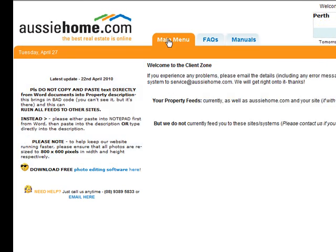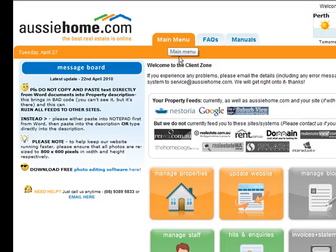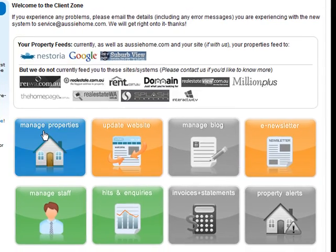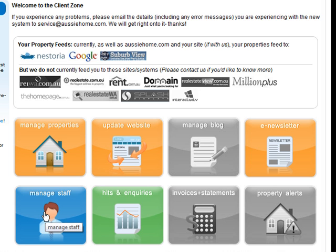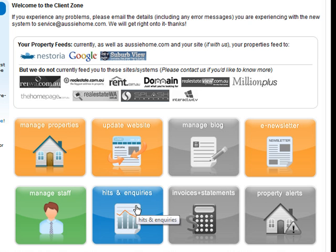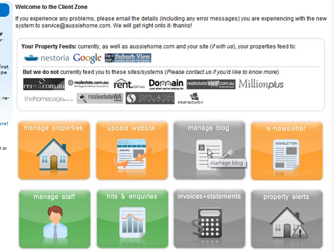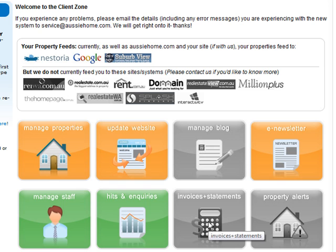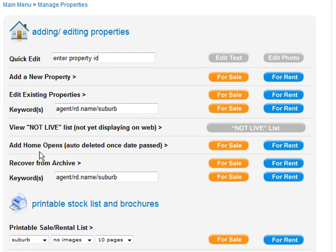Back on the main menu, you've got an array of buttons. At the top we show you who we're feeding you to and in grey who we're not. There's a Manage Properties button, Manage Staff button, Update the Website button if you've got a website with us. Also Hits and Inquiries, a blog, e-newsletter, property alerts, and invoices and statements. If anything's greyed out, it means it hasn't been set up for you yet, so contact us to do that.